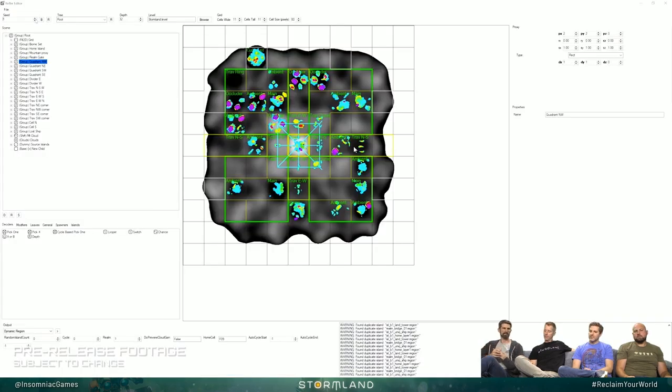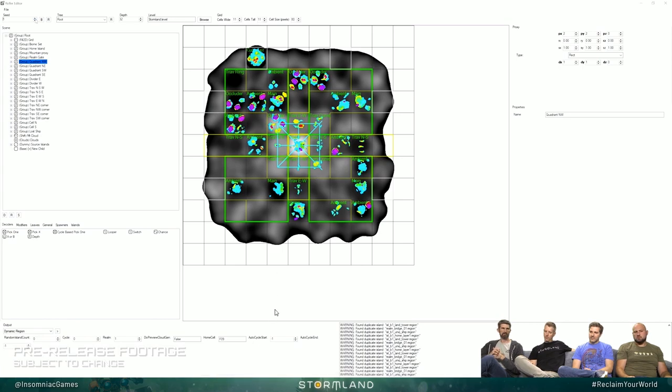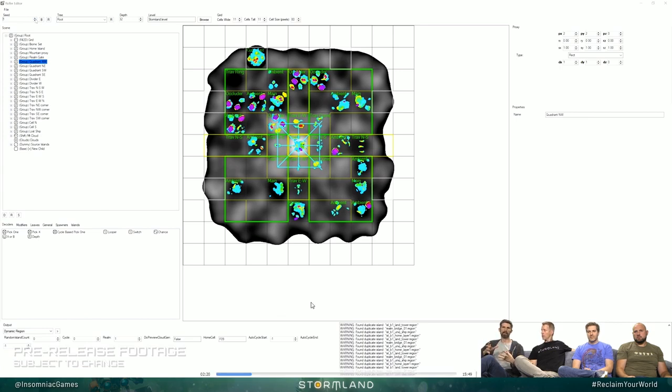Once we spit out one island variant, we've got this system that basically tries to simplify it down to a low resolution mesh and gives us that top down thumbnail projection.